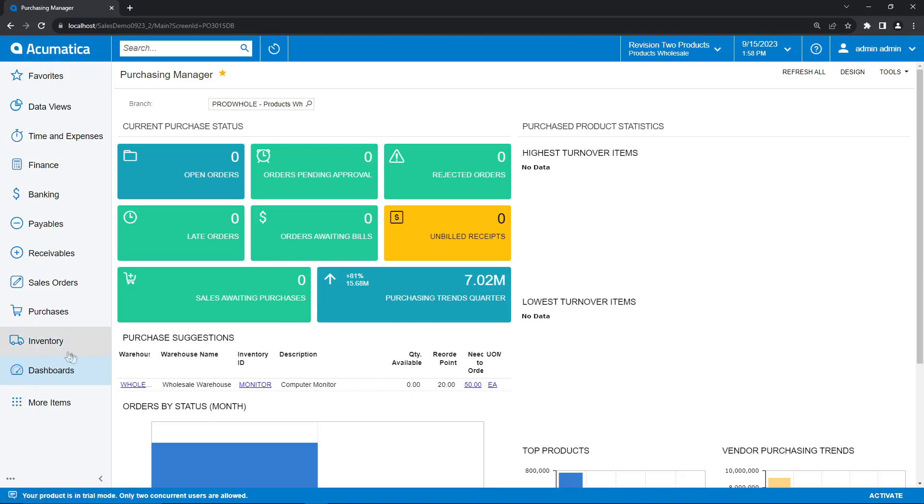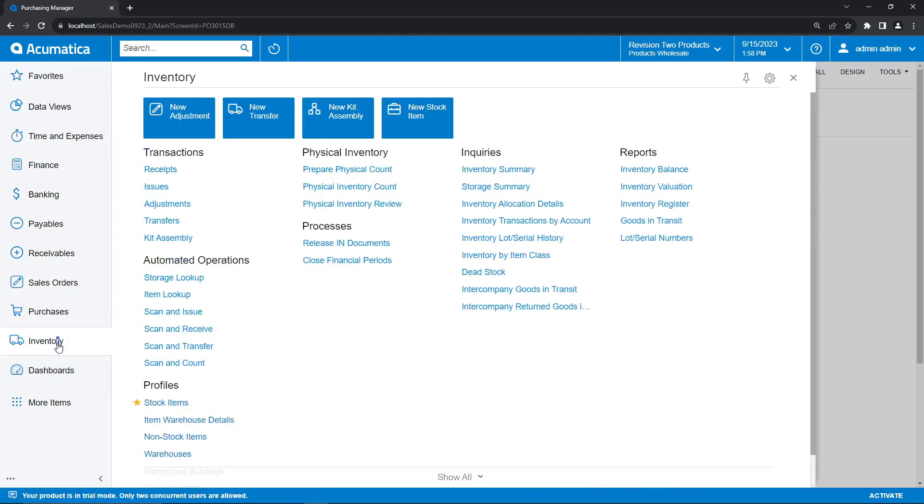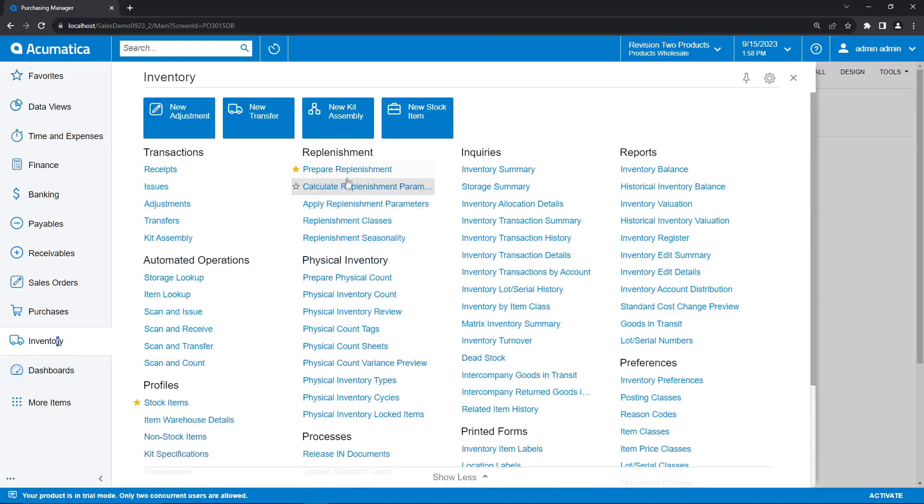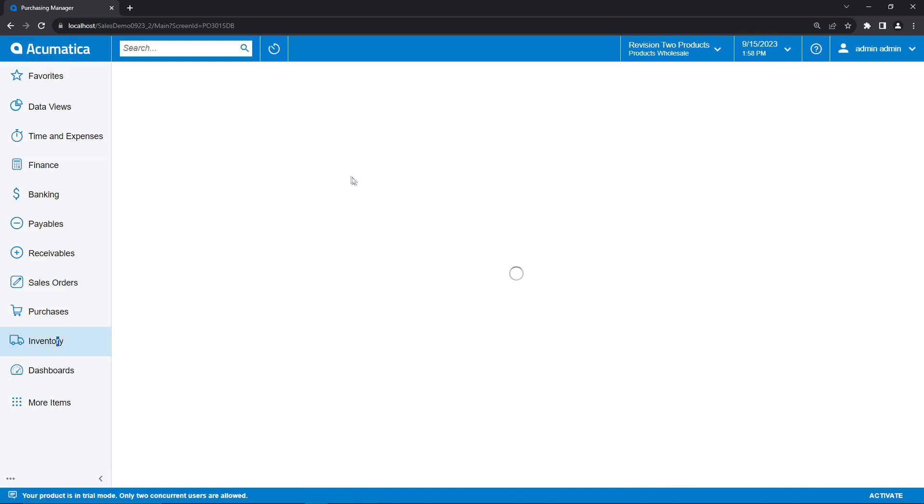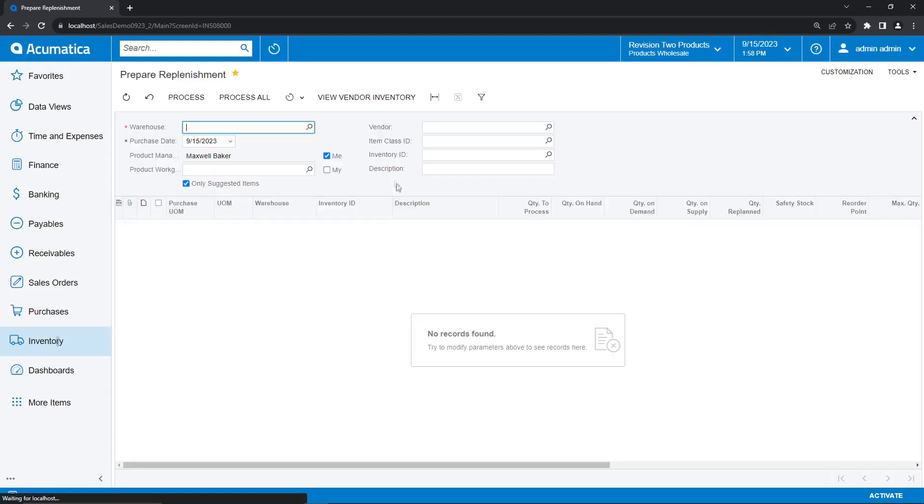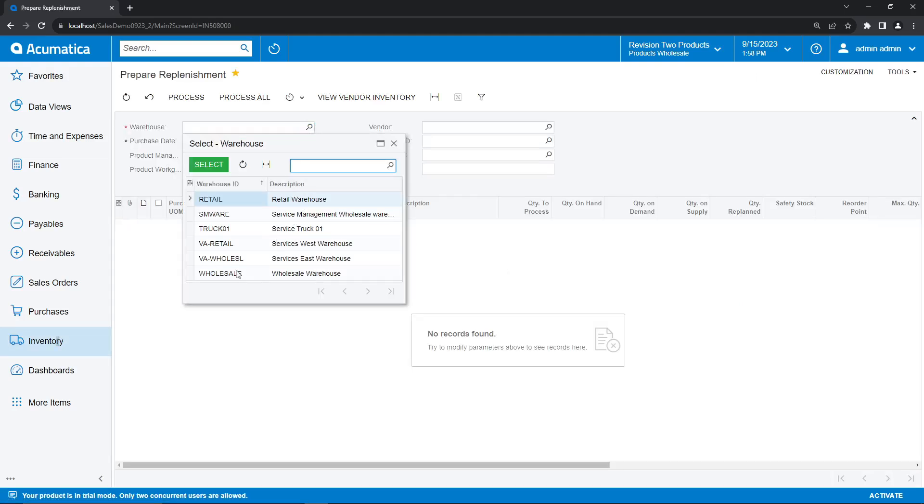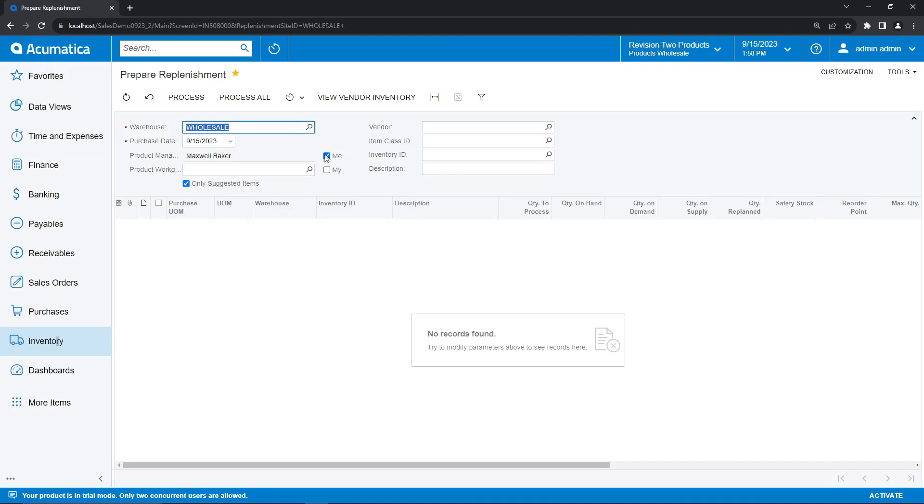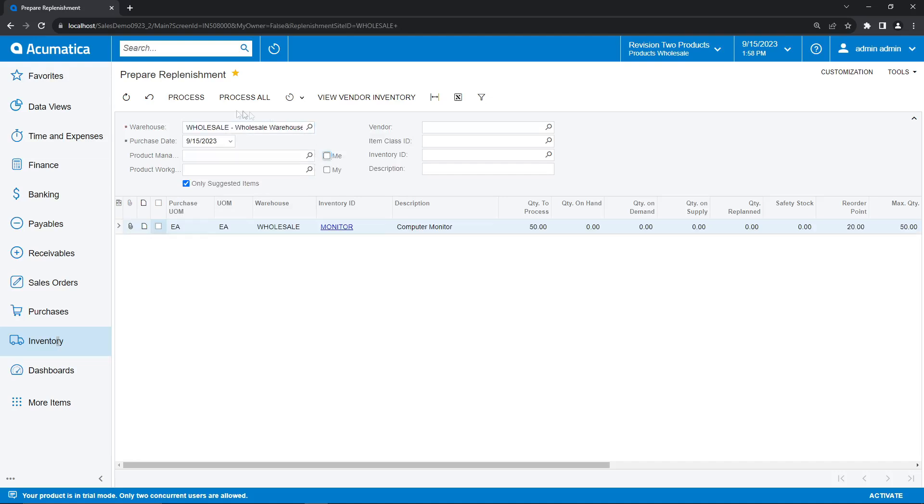To do this, we're going to navigate through the inventory workspace over to the prepare replenishment screen. And here we're going to select our wholesale warehouse, and we're going to deselect the project manager. And here we can see our suggested purchase order for our computer monitor item. And processing this purchase order is extremely simple. We just go ahead and select the checkbox, and we can click process.